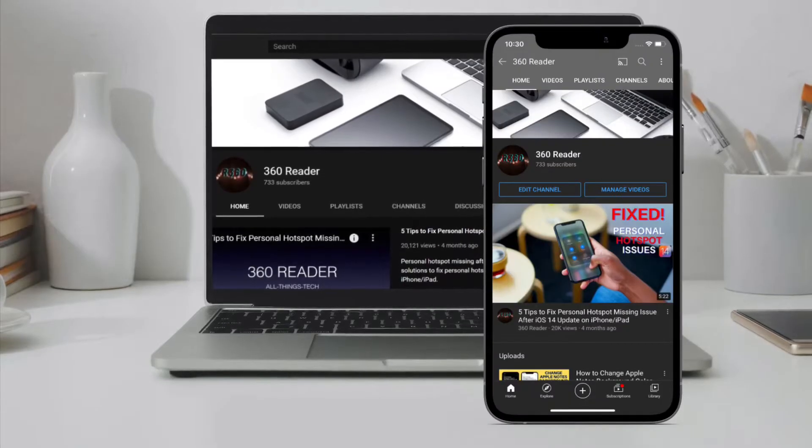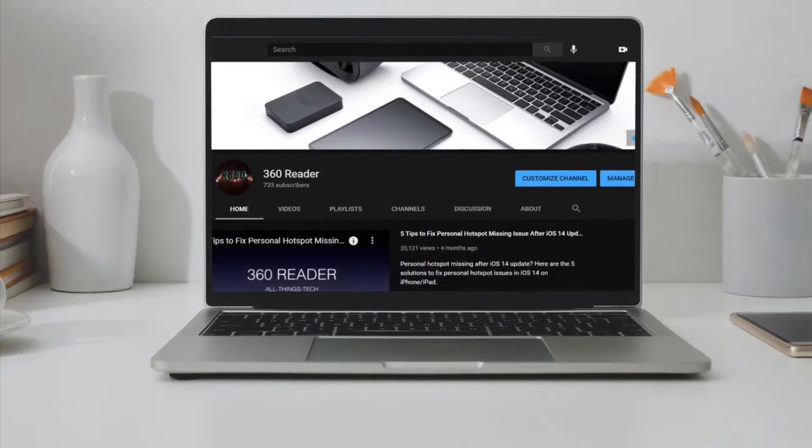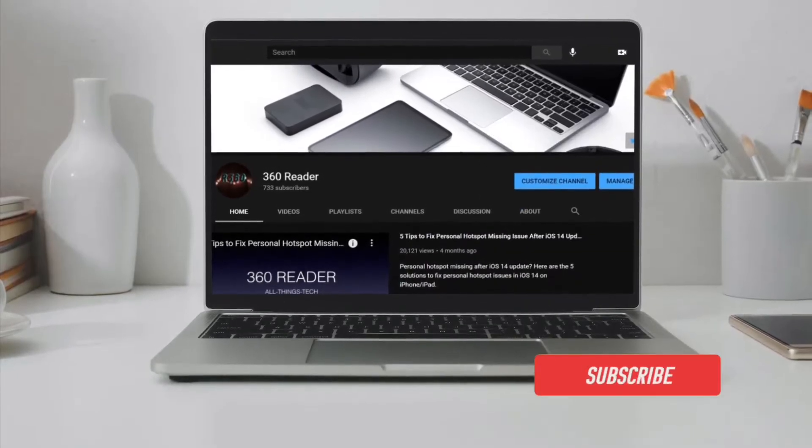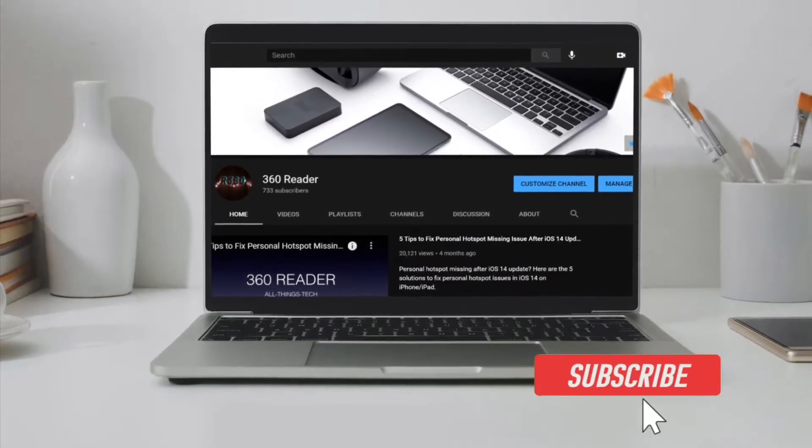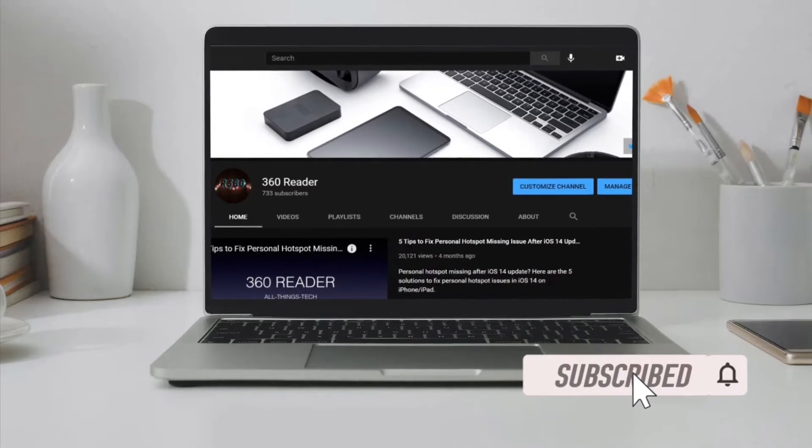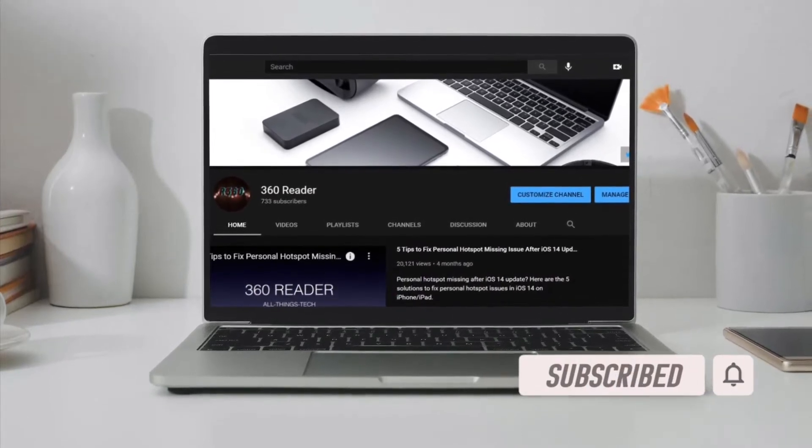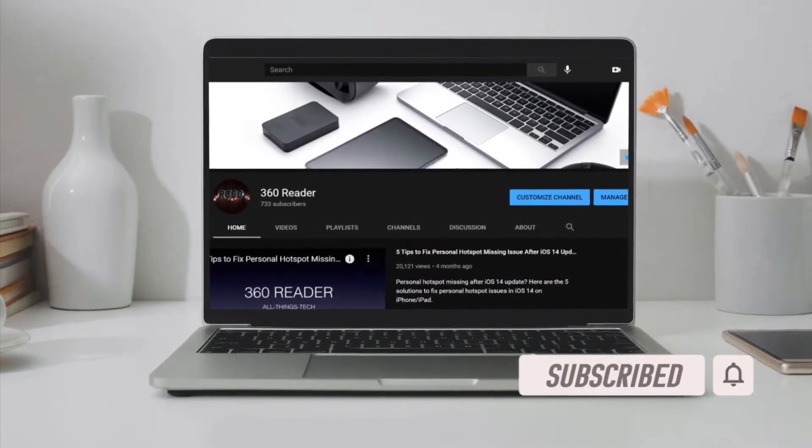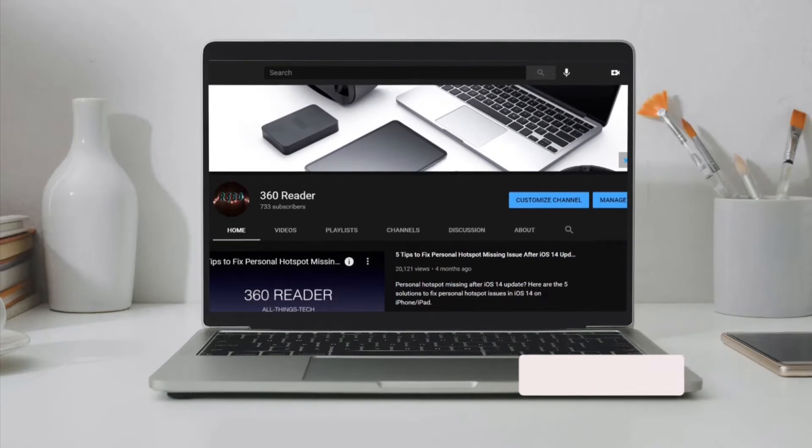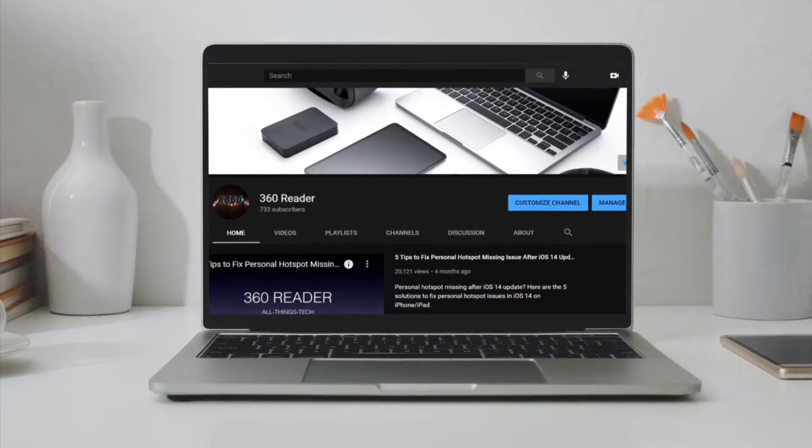Before getting started, make sure you have subscribed to our YouTube channel if you haven't already, and hit the bell icon so that you won't miss any update from 360 Reader.